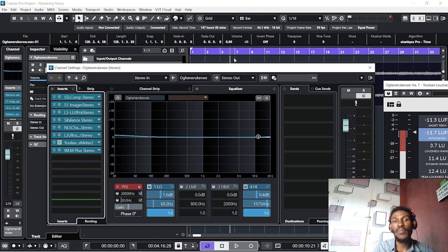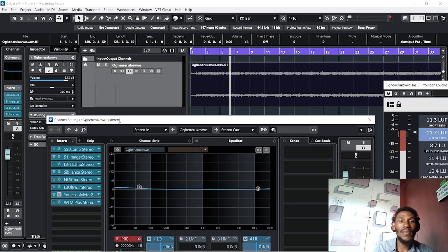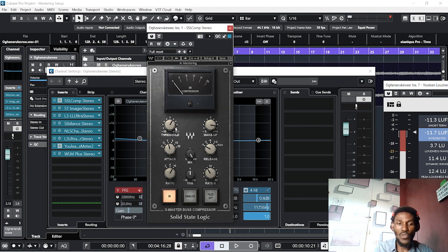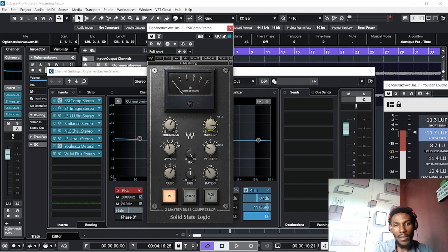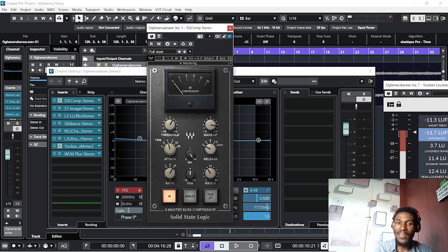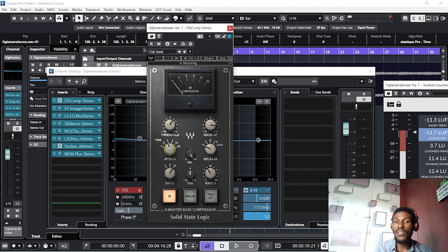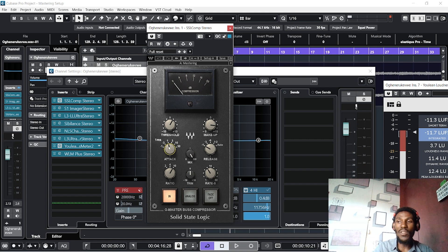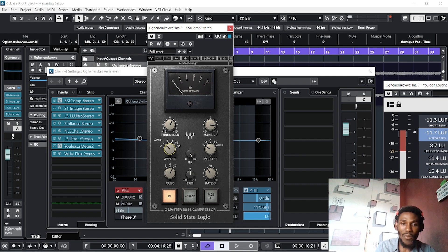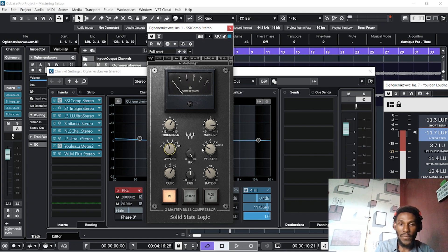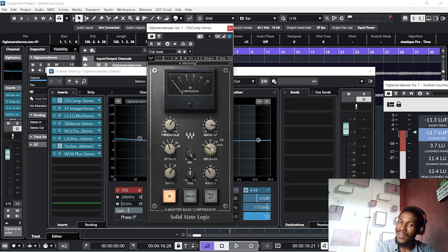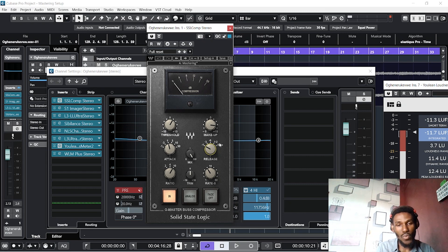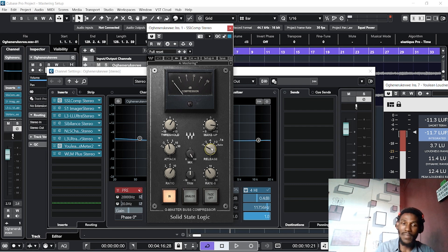The first thing I have here is my SSL compressor stereo. As you can see, my threshold is around 2.9, my makeup is around 11.6. My attack is around 1 millisecond, which for me is even too much because the song is a fast song. These are the things you need to know if you're mastering a fast song, especially where the kick is coming too frequently. You have to regulate your attack. My mix should be at 100 and my release should be at 1.